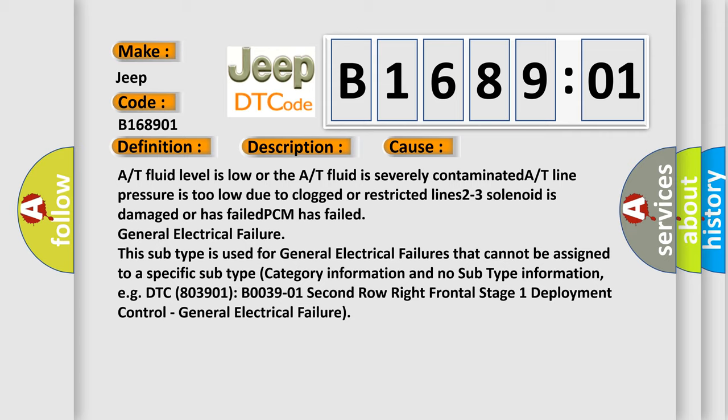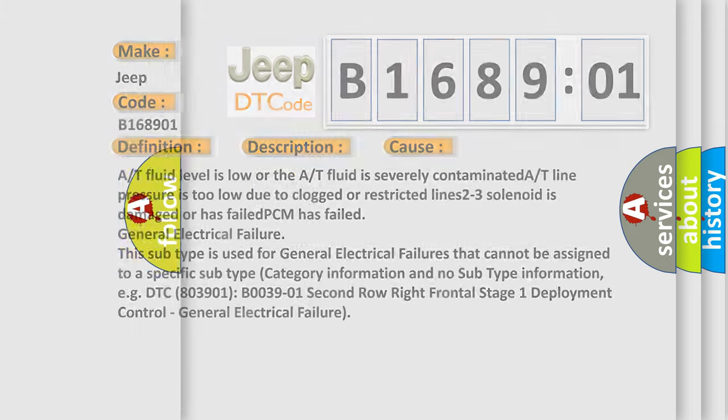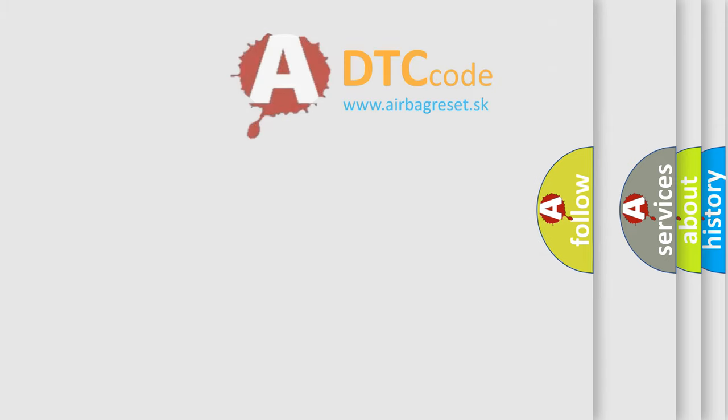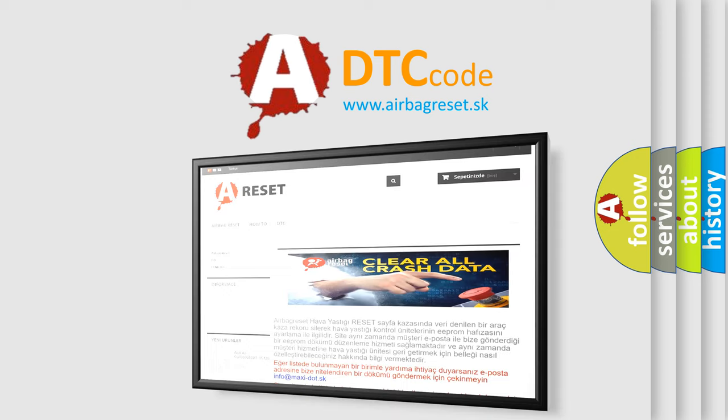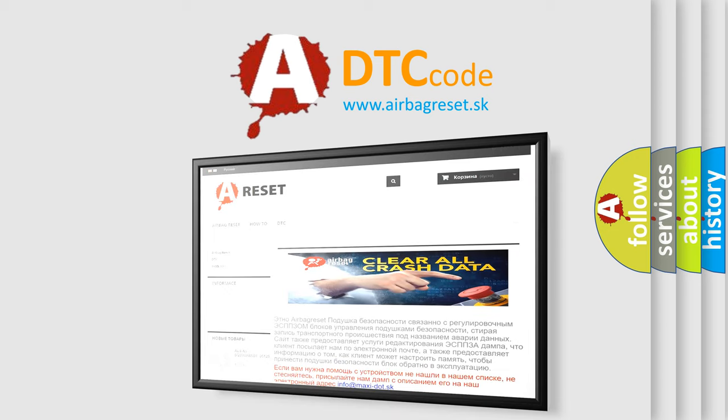The airbag reset website aims to provide information in 52 languages. Thank you for your attention and stay tuned for the next video.